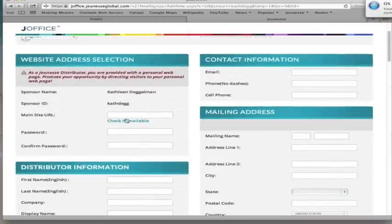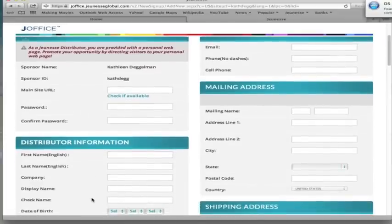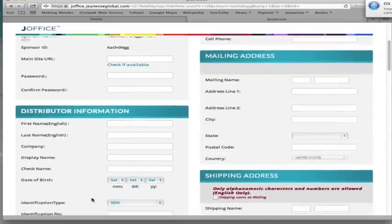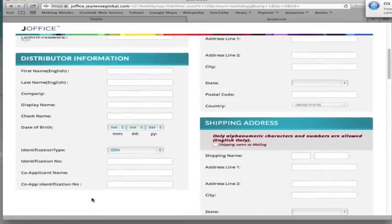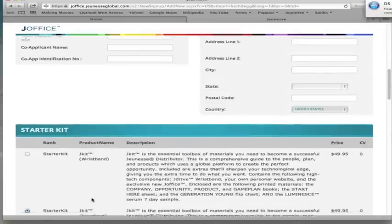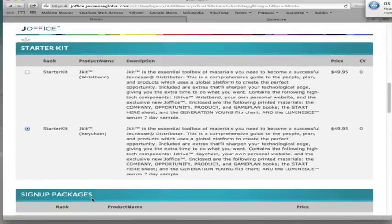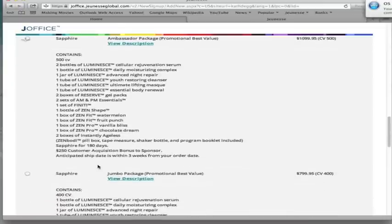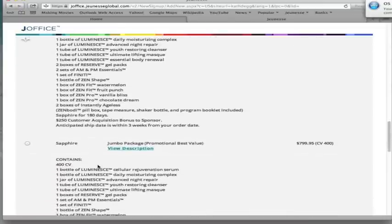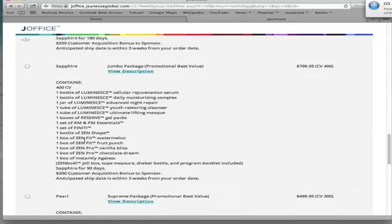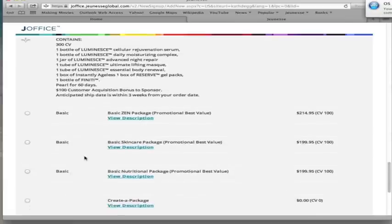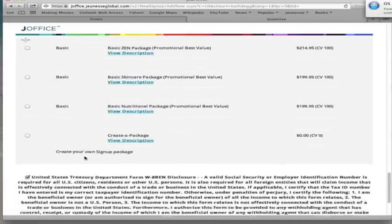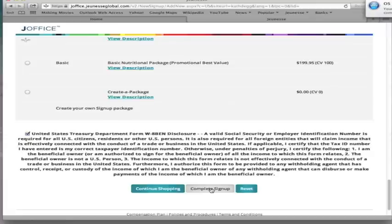So we've gone through the main site URL. Make sure that you click it and check it's available and make sure that it is free or is available. Fill in all the rest of the information, scroll down, choose which starter kit you want, choose your sign up package, stretch a little bit, make sure that you're getting the one that's the best for you. All of these will qualify you for the hundred points that you need to become a distributor. And down at the bottom, you press complete sign up. It's not going to let me go anywhere because I haven't filled in all the information. But I just wanted to make a comment about AutoShip.